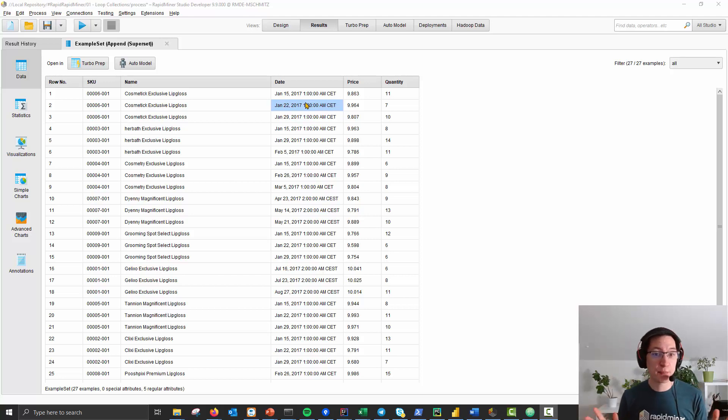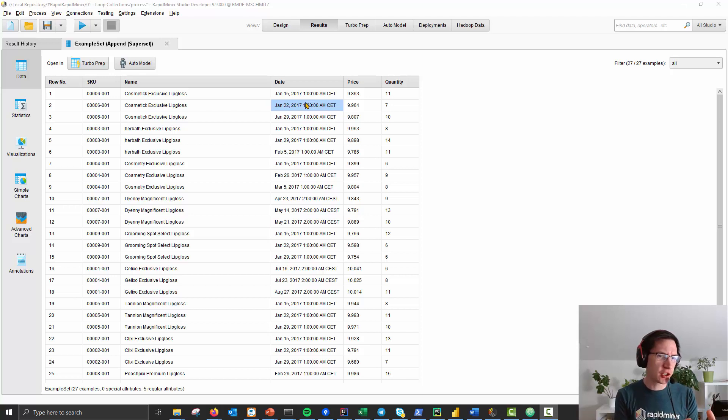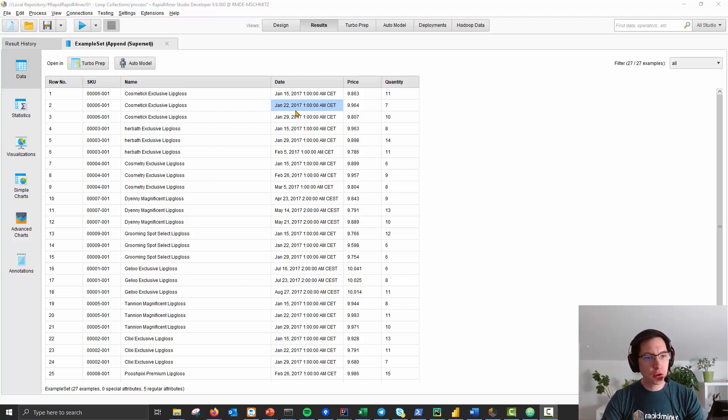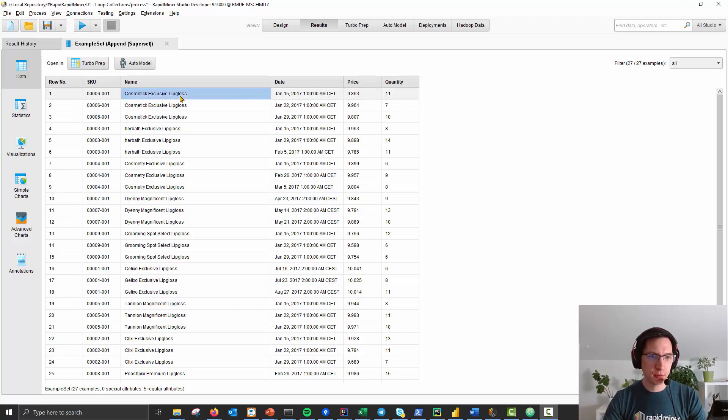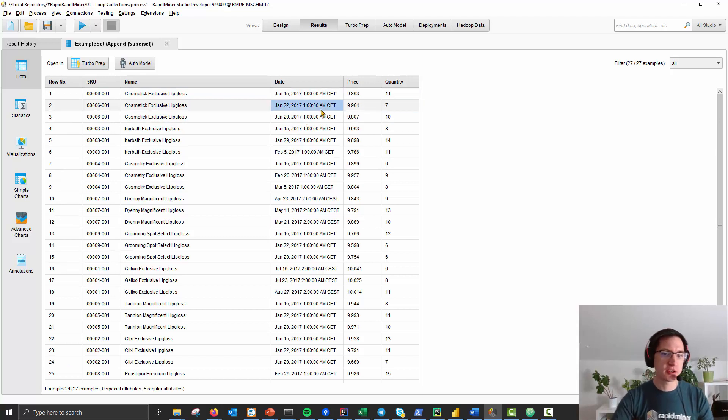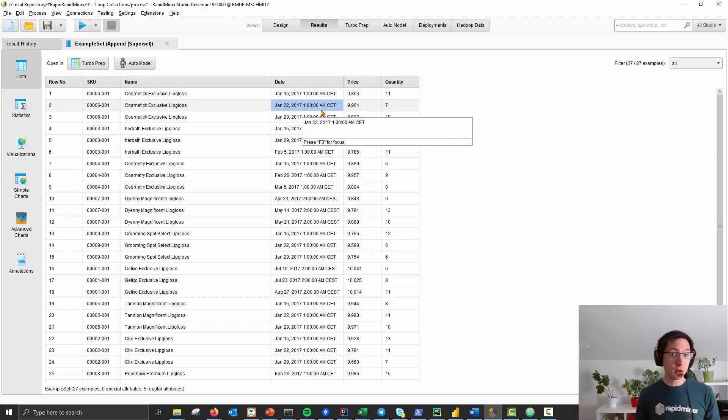Hello everybody, welcome to RapidMiner. Let's talk about how to apply any kind of function on a subset of your complete dataset. What we have here is sales data. We know the Cosmetics Exclusive Lip Gloss is sold 11 times on January 15th, 7 times on January 22nd, and so on.